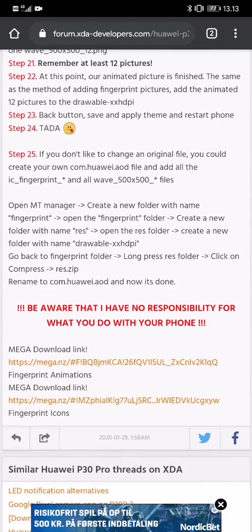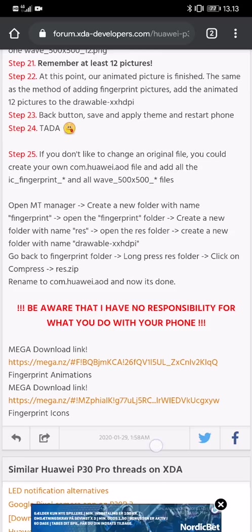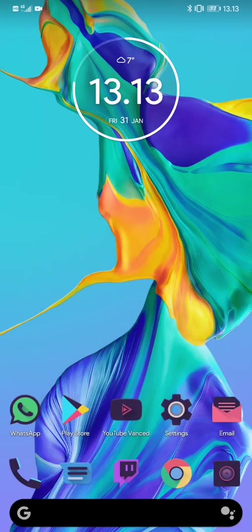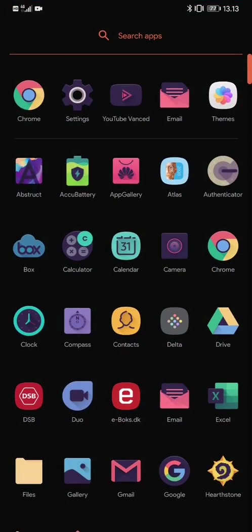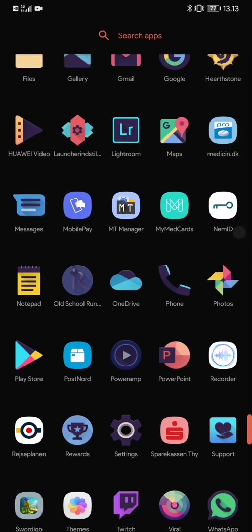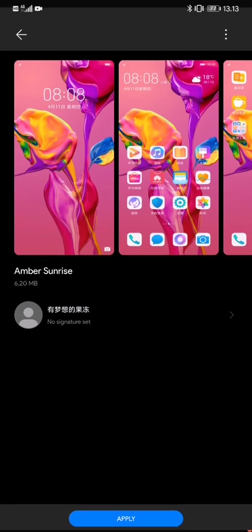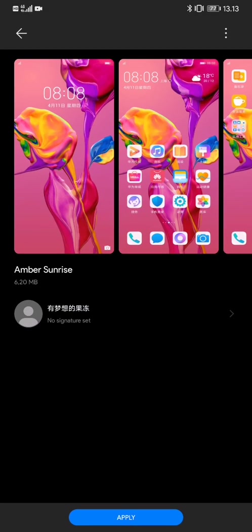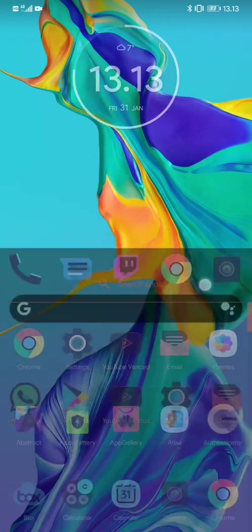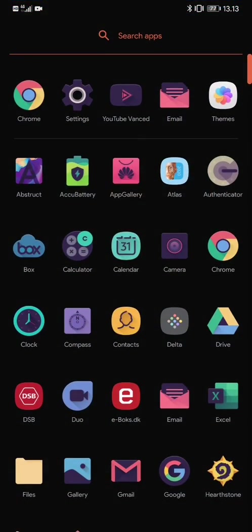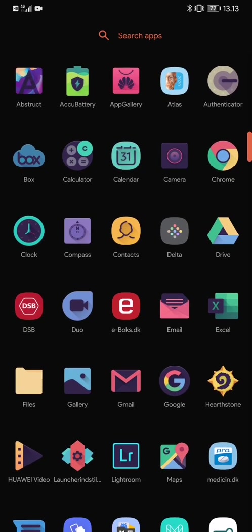And what you do then is you need to have a theme installed. You can find themes from Google. For this particular one, I use the P30 Pro Amber Sunrise Theme, which I've downloaded and installed into the folder called Huawei and Themes, which I'll show you right now.